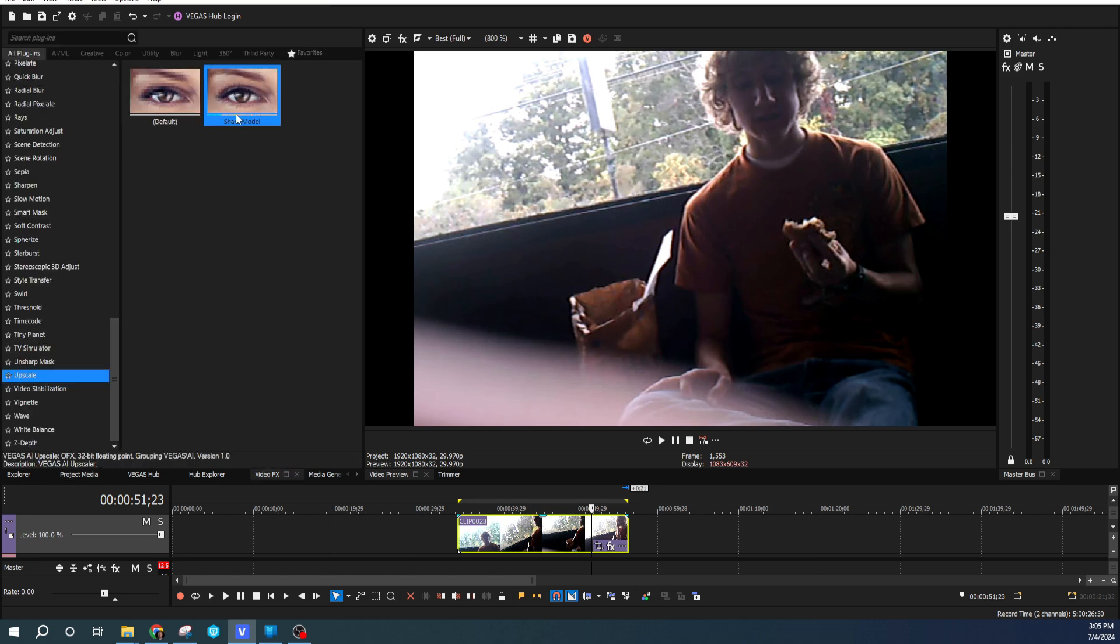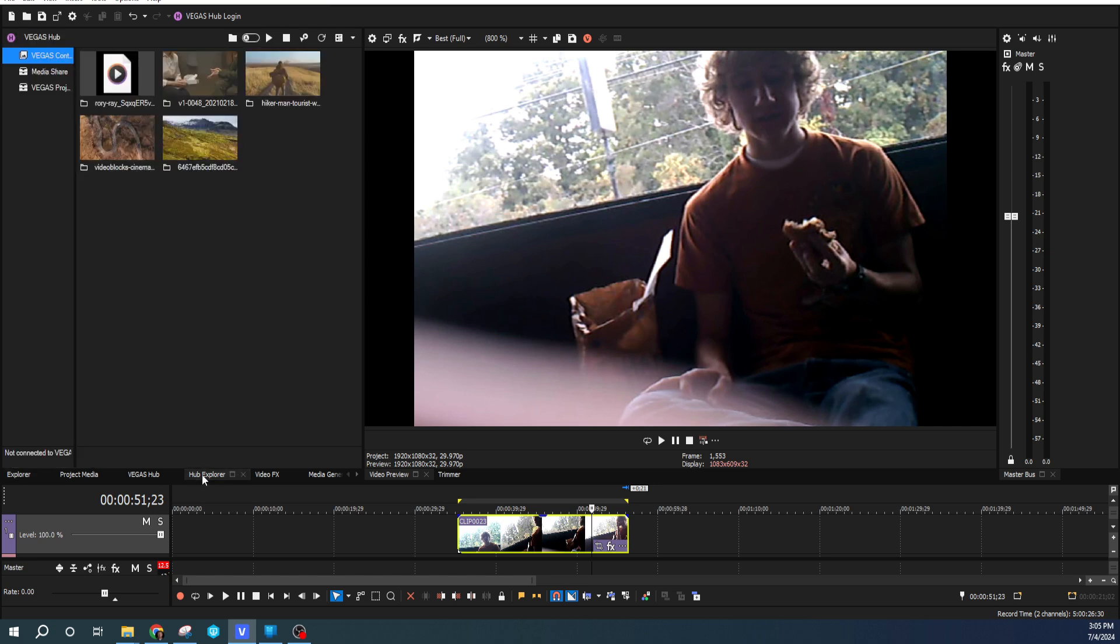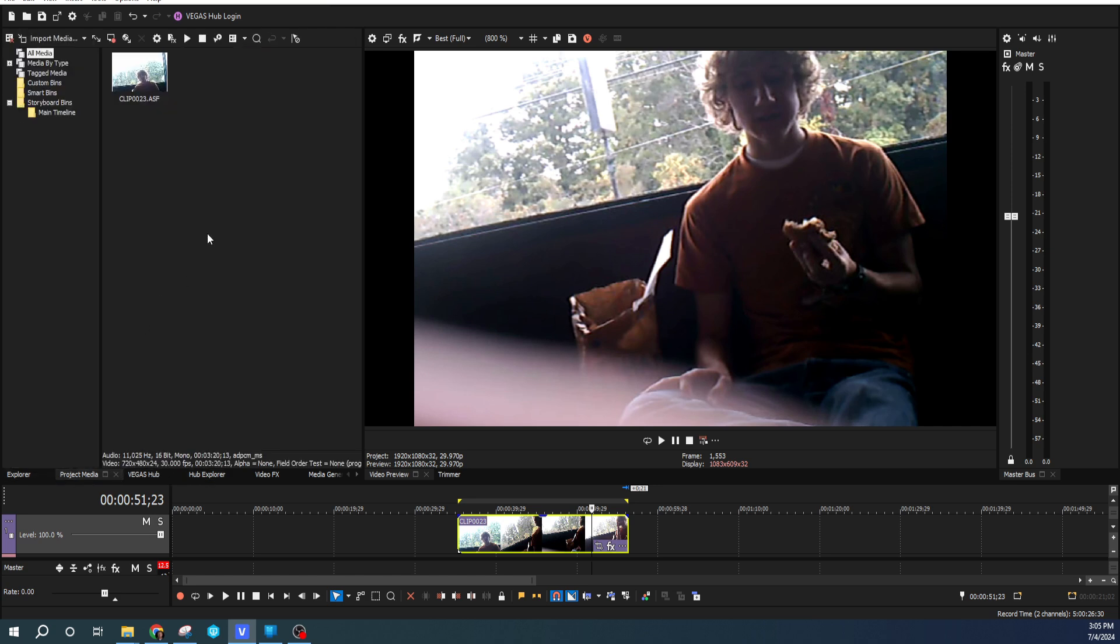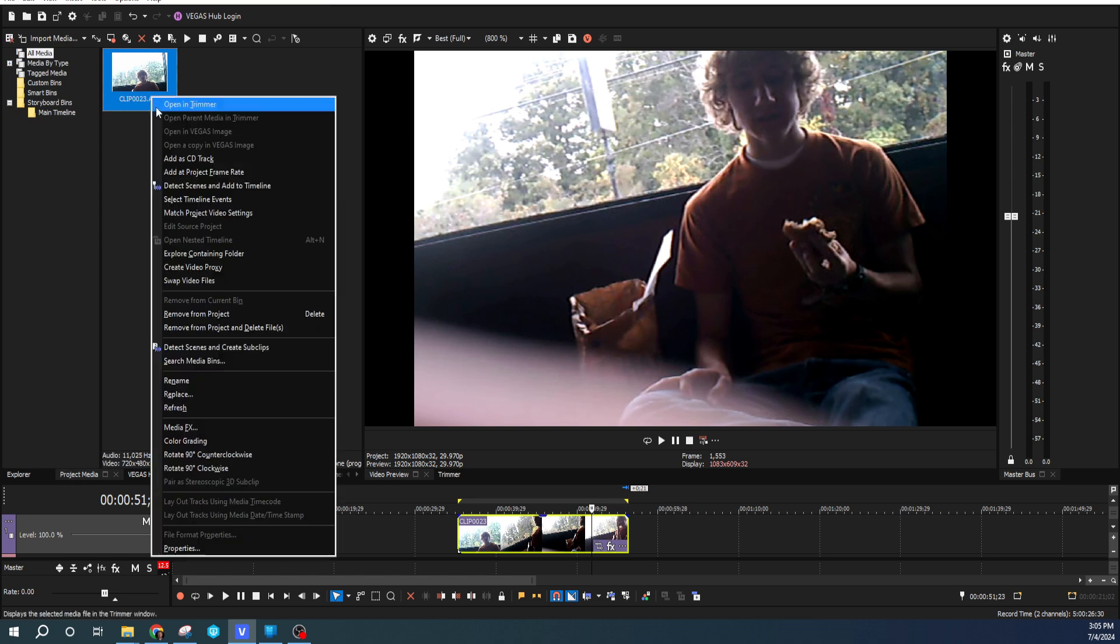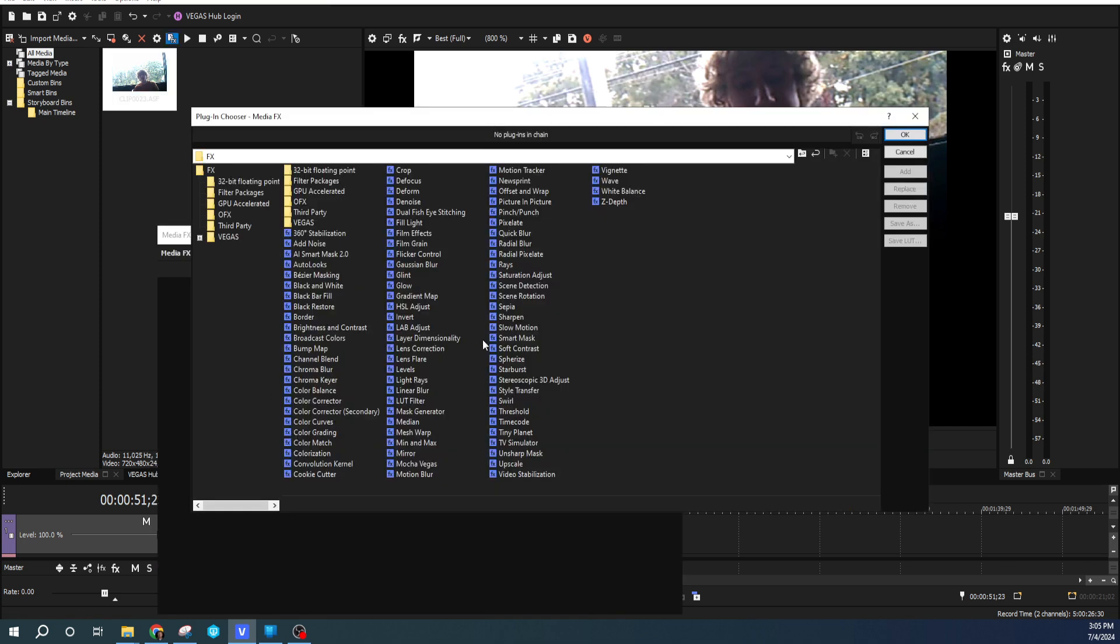Now a lot of people will be tempted to do like most effects and drag it onto the clip, but the best way to do it for this kind of pre-processing effect is to go to your Project Media, right-click the video itself, and go to—no, sorry, not Properties—go to Media Effects.